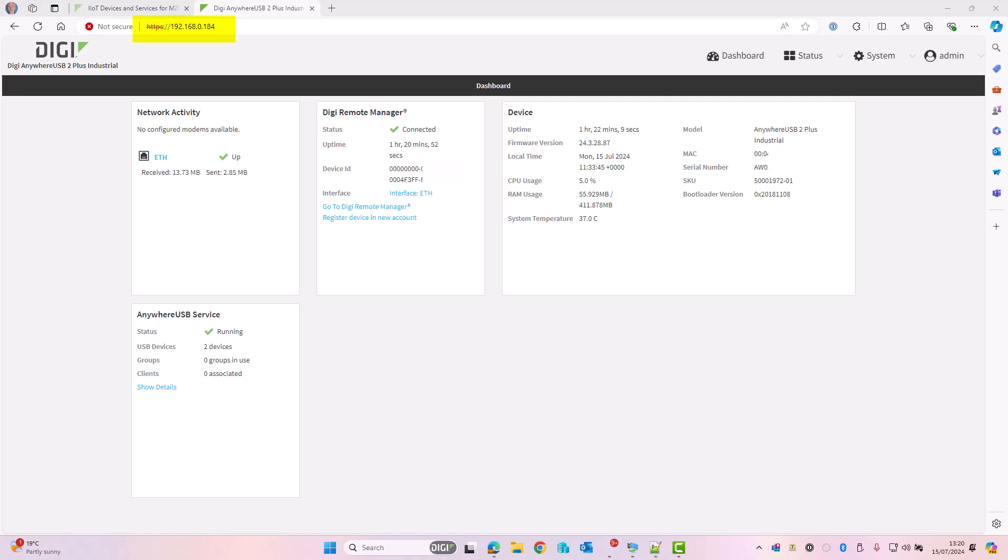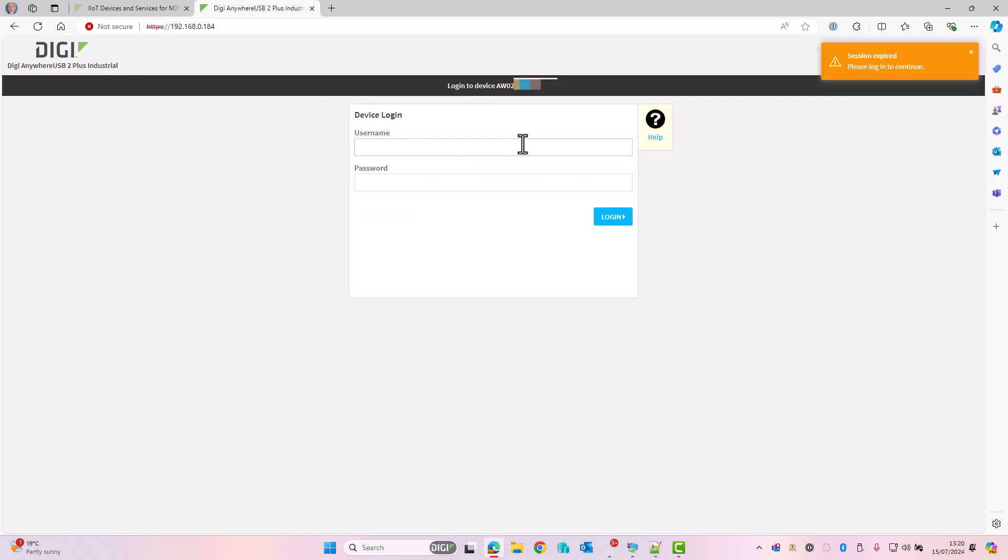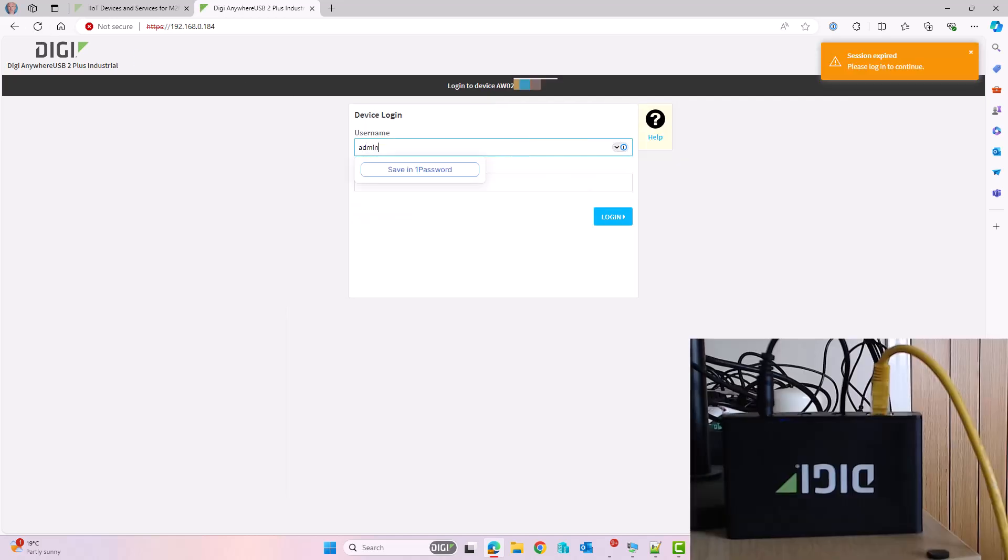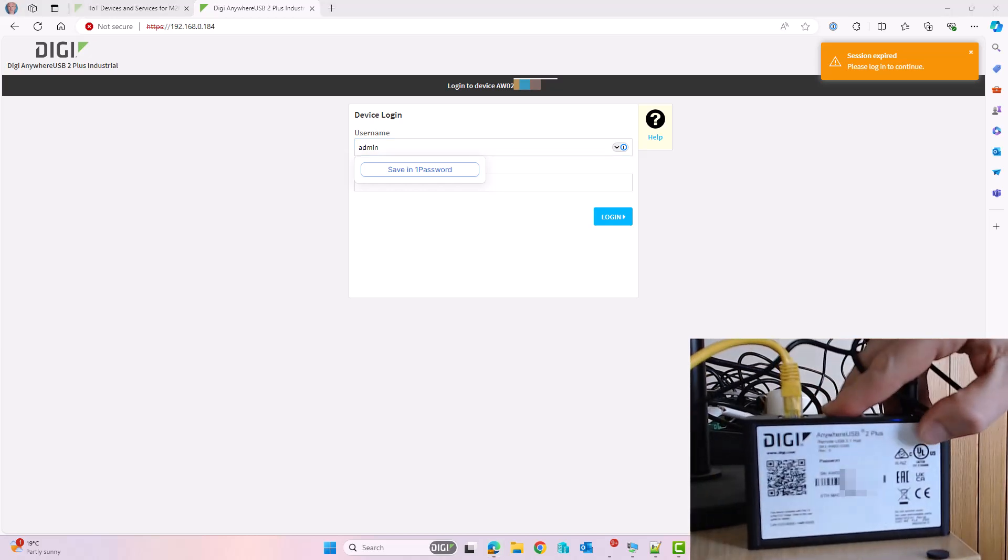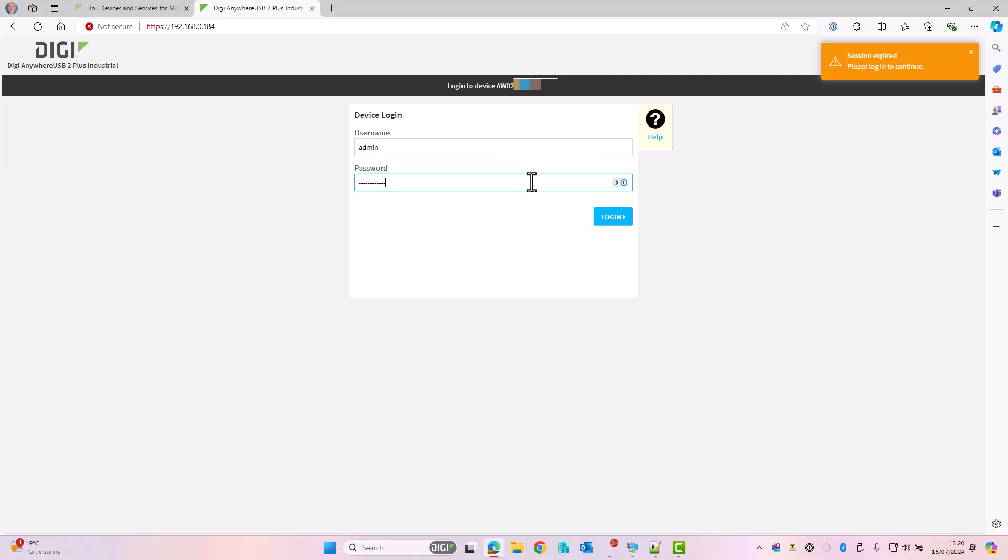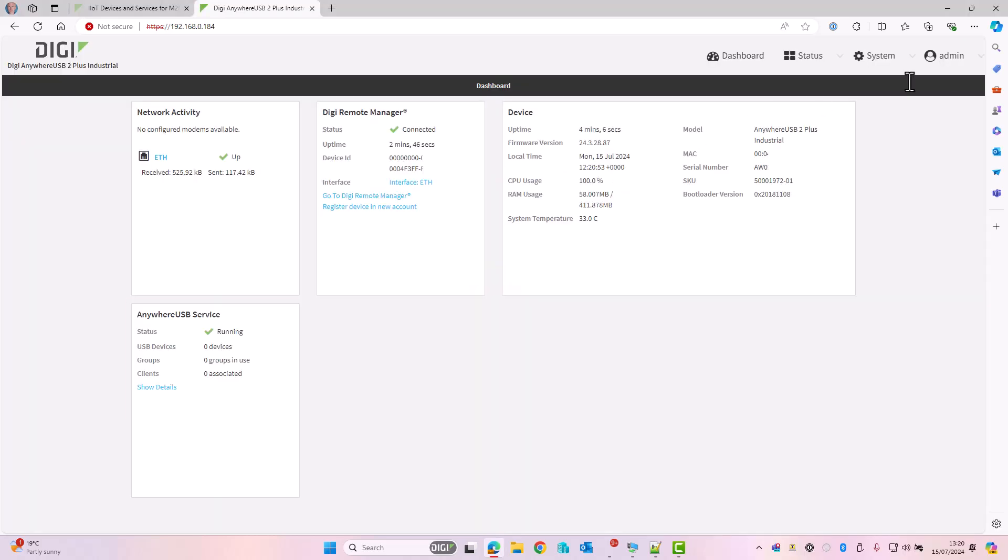I looked at my DHCP server and it was assigned 192.168.0.184, so I'll just refresh this screen and I'm prompted with the login page. The username is admin. The password is on the underside of the Anywhere USB device on the label. We can see there bottom left that the Anywhere USB service is running and nothing's configured. For reference, this is an Anywhere USB 2 and the firmware version is 24.3.28.87. This is the same process though on any of the other Anywhere USB devices.